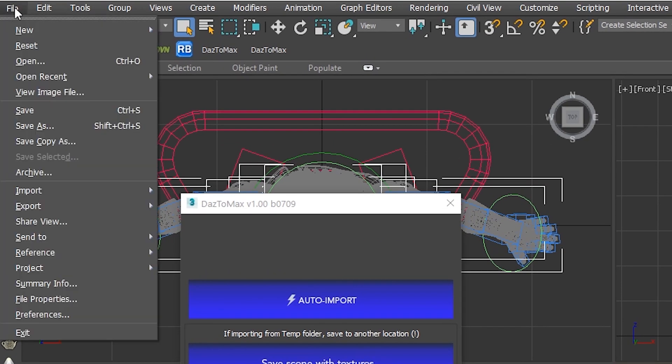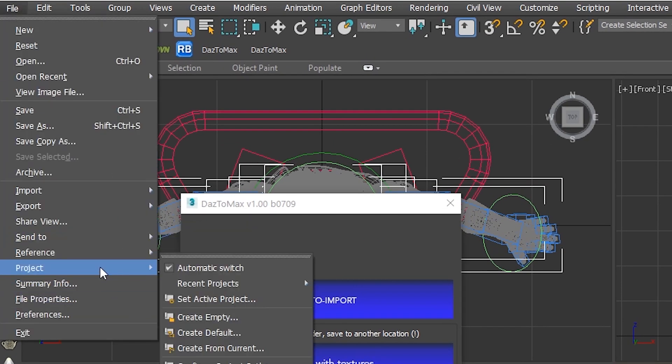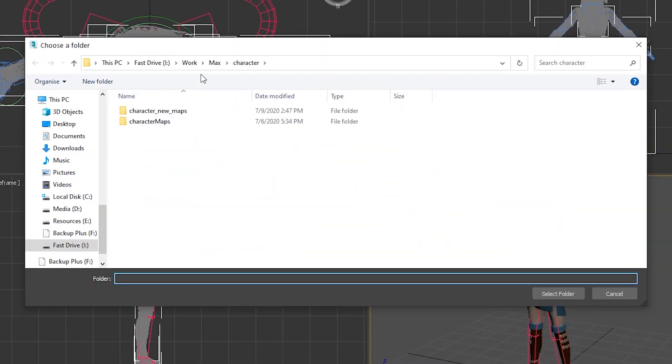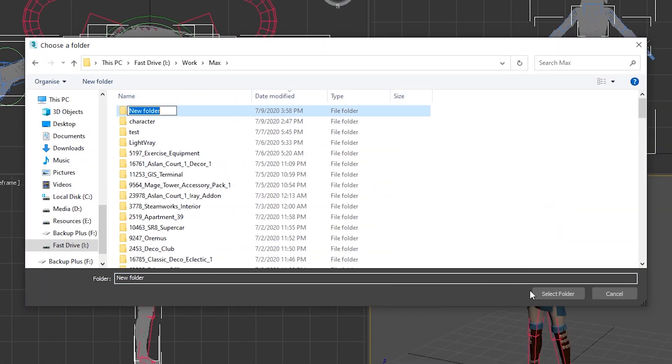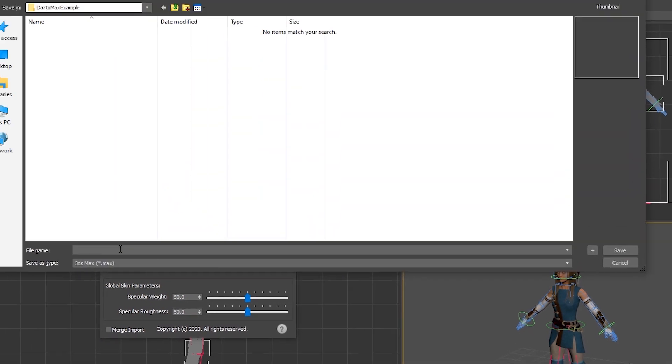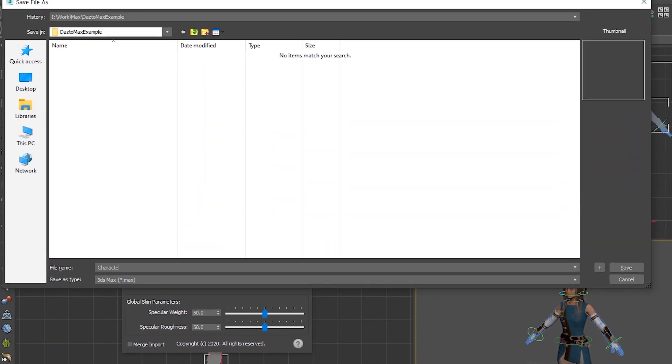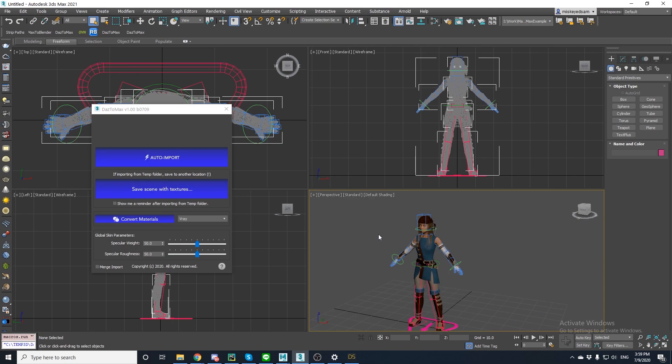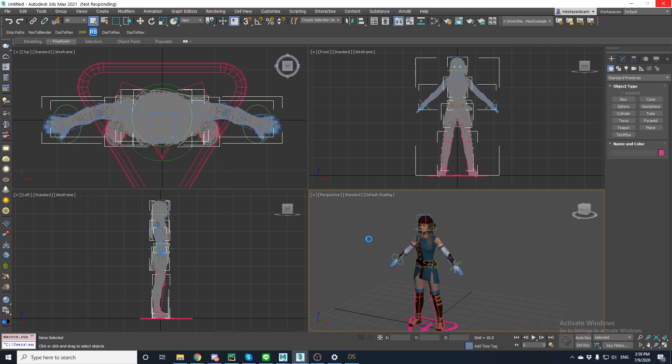Now save your project. After you do that, click save scene with textures in the loading screen and pick your file location. Click save. And then the textures are going to automatically transfer to that location.